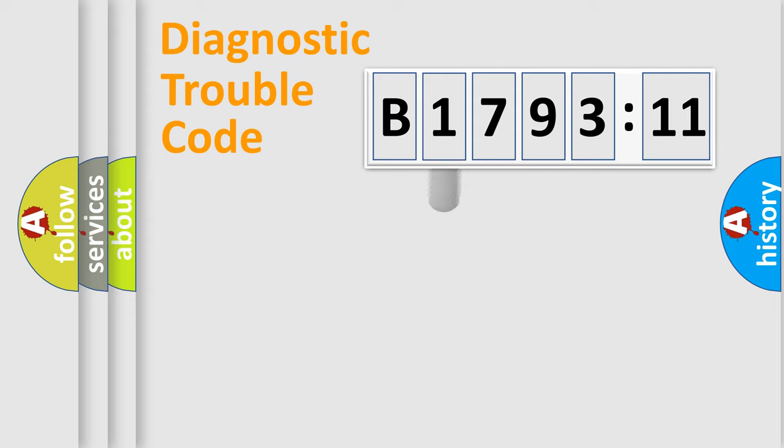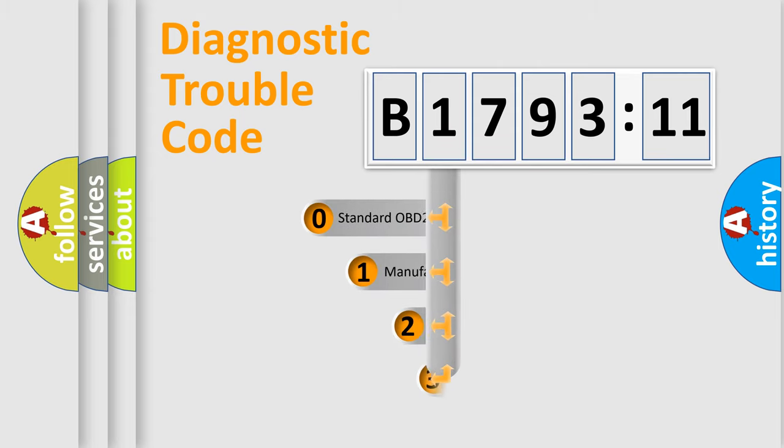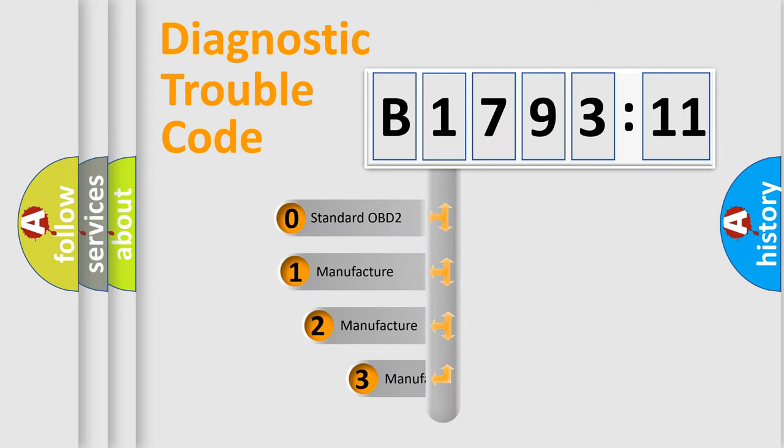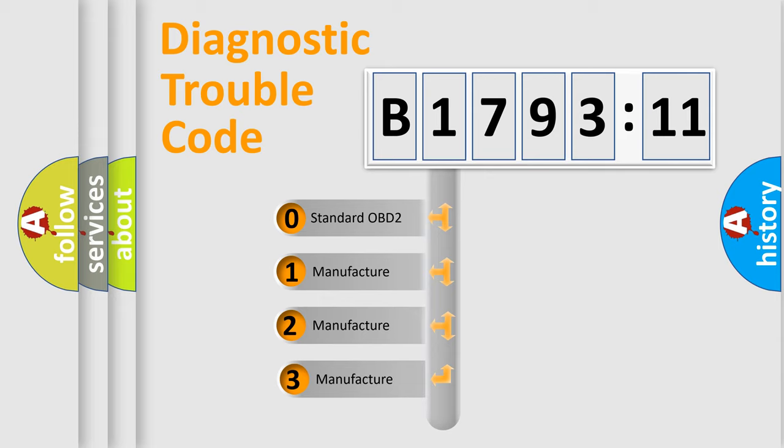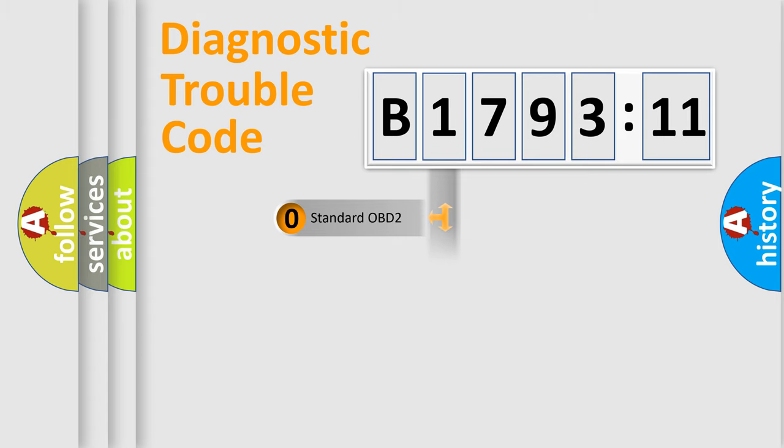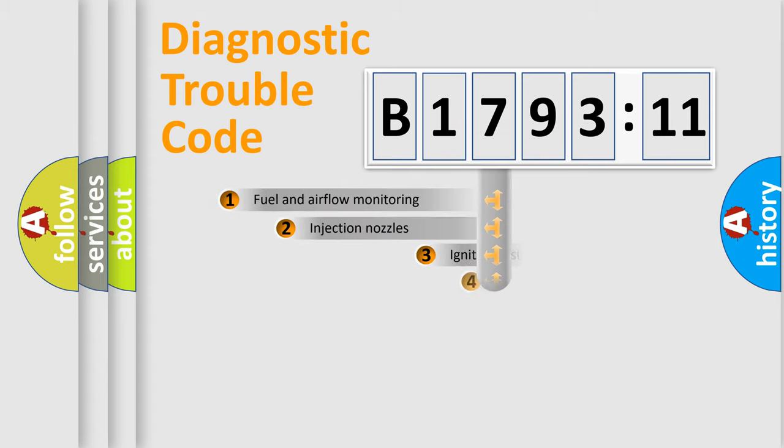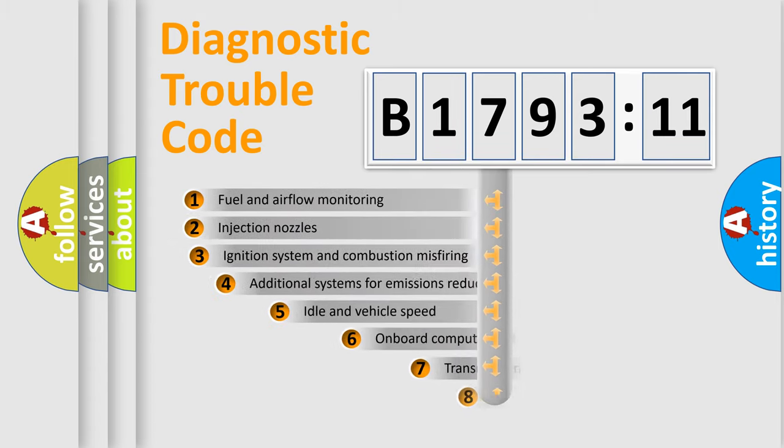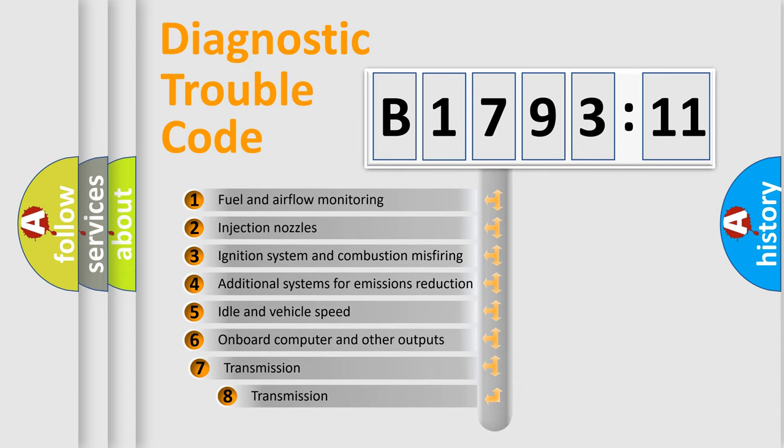Powertrain, Body, Chassis, Network. This distribution is defined in the first character code. If the second character is expressed as zero, it is a standardized error. In the case of numbers 1, 2, 3, it is a manufacturer-specific error.